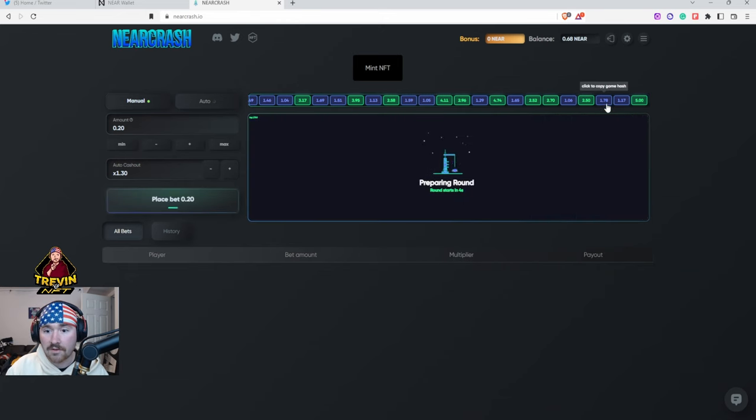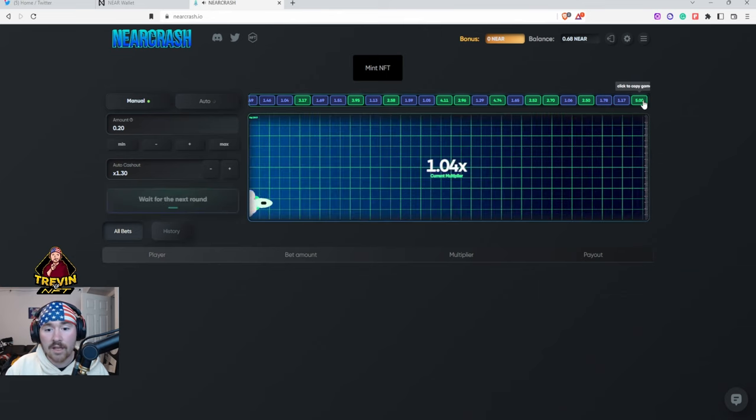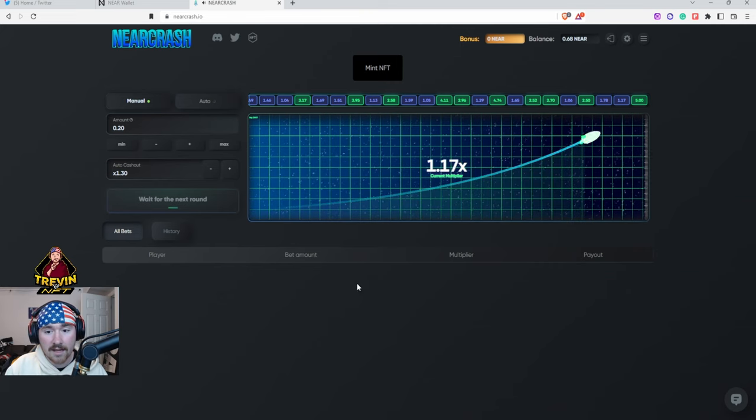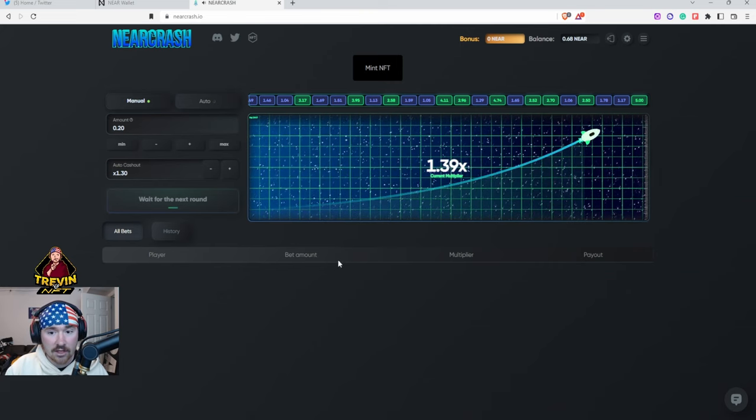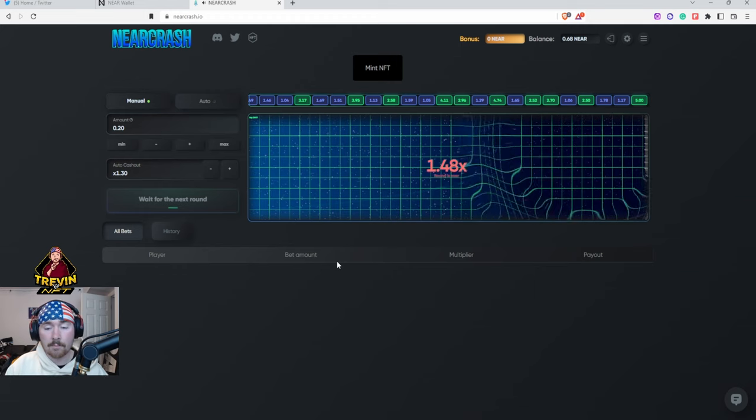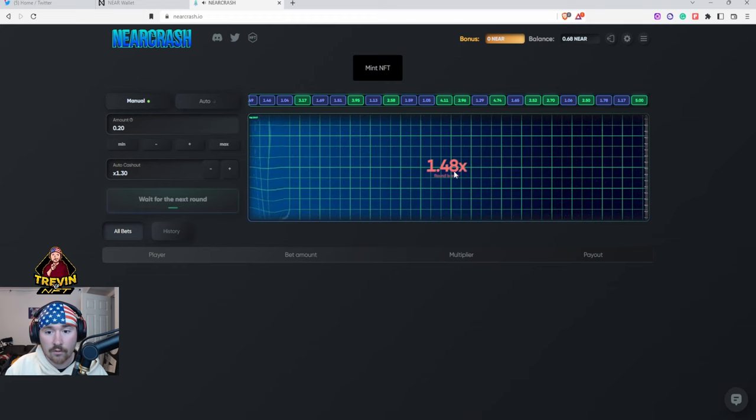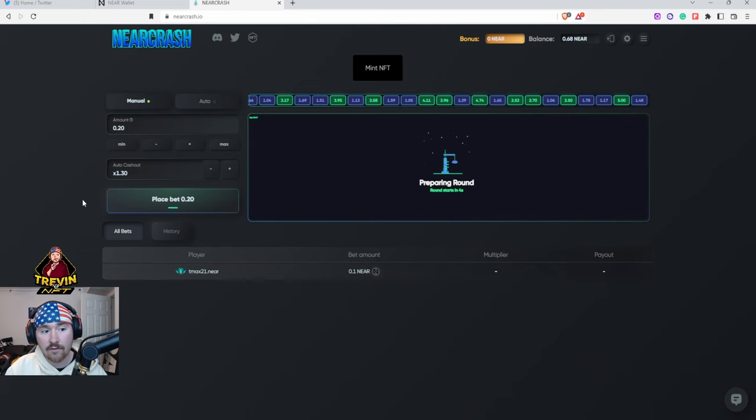The cool thing is it'll also show you up here if it's a win or a loss. So loss is gonna be blue, green is gonna be win, and you can also see who is betting down below. Someone just bet and then they said not to bet this round. So this one ended at 1.48, so if we did bet the 1.3 we would be safe.